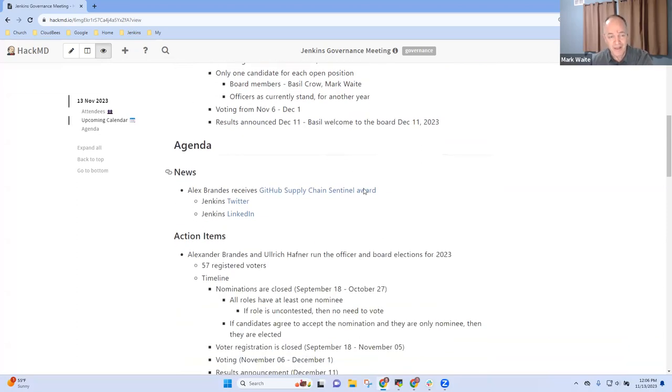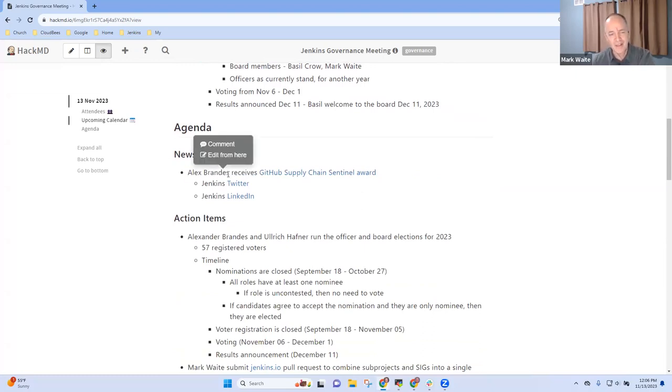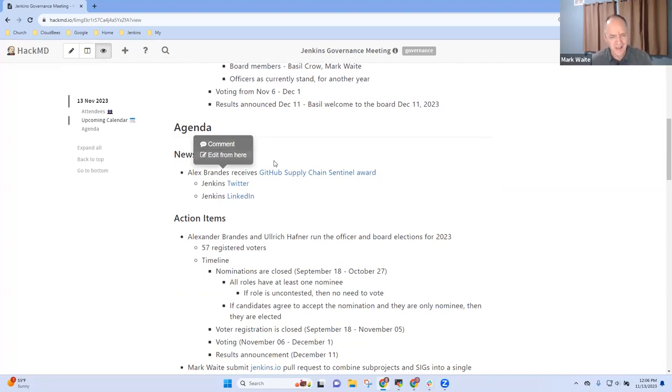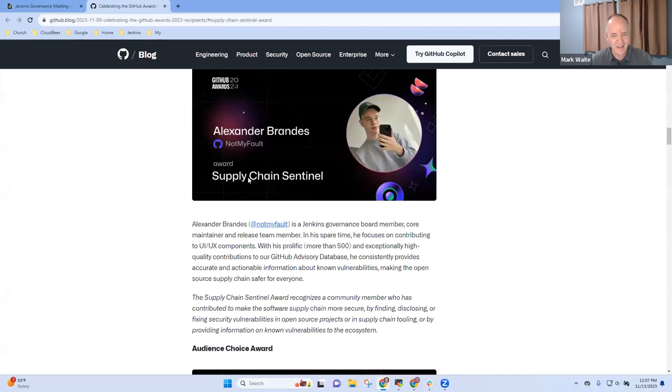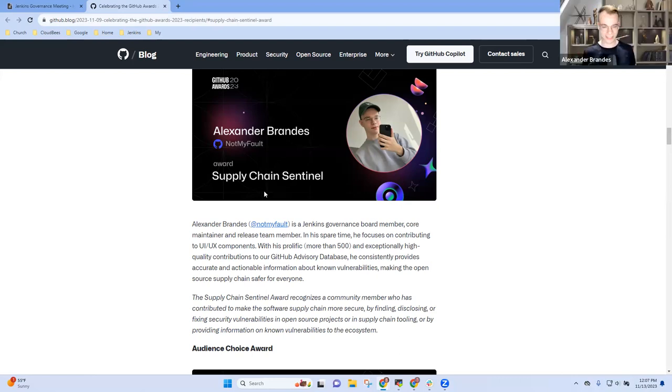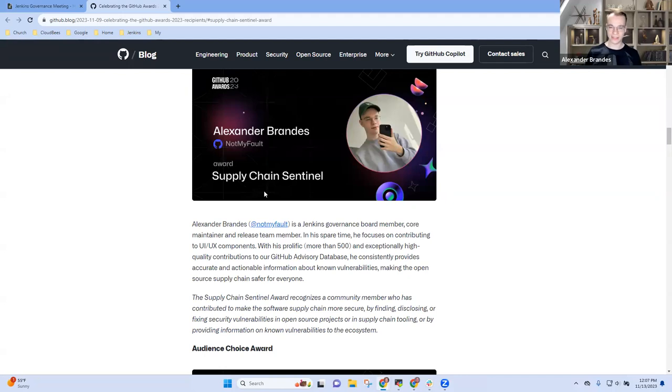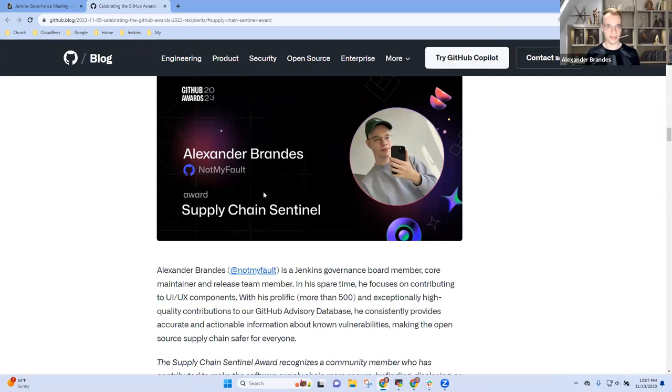Next topic. Big announcement here. Alex received an award from GitHub. At GitHub Universe they announced the GitHub Supply Chain Sentinel Award was given to Alex. Congratulations. Alex, anything you want to share there in terms of how did you get that? What did it mean?